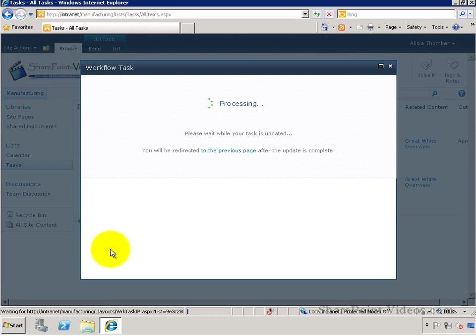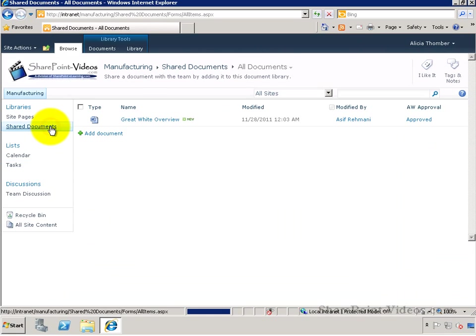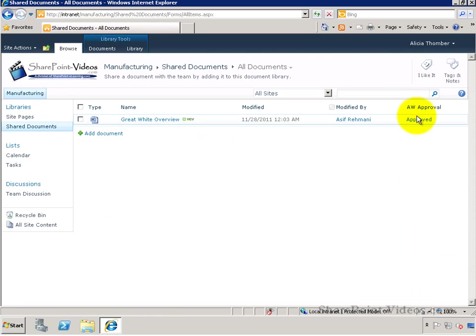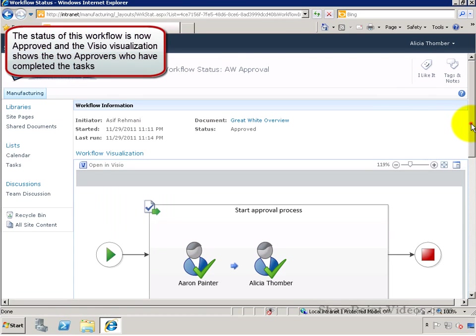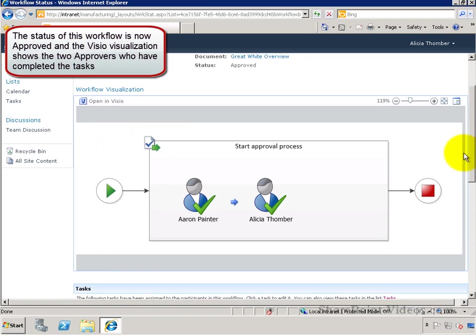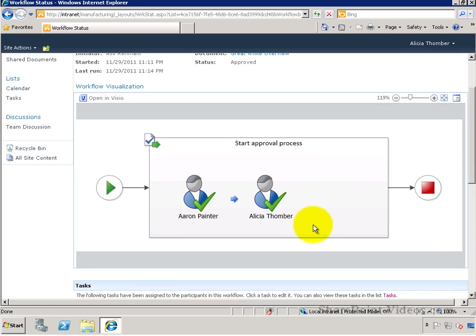Once all the tasks are finished for this workflow, if you go back to the Shared Documents library, the workflow shows up as approved. Here's the Visio visualization showing Erin and Alicia have both completed their tasks. Thanks.